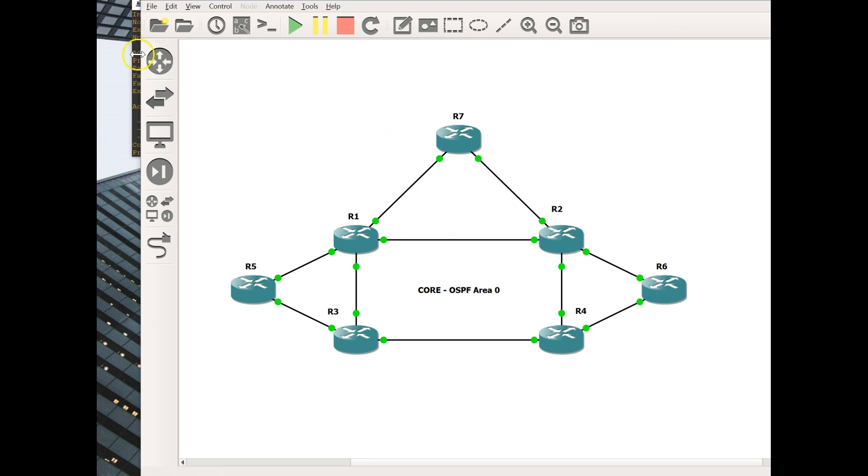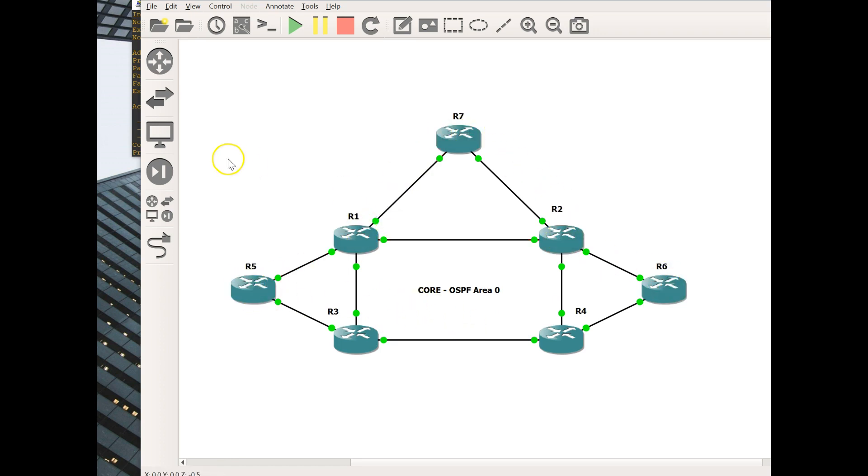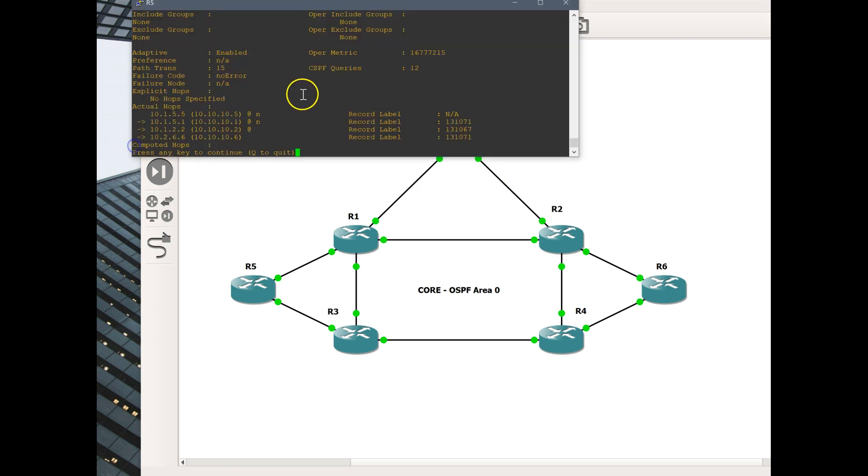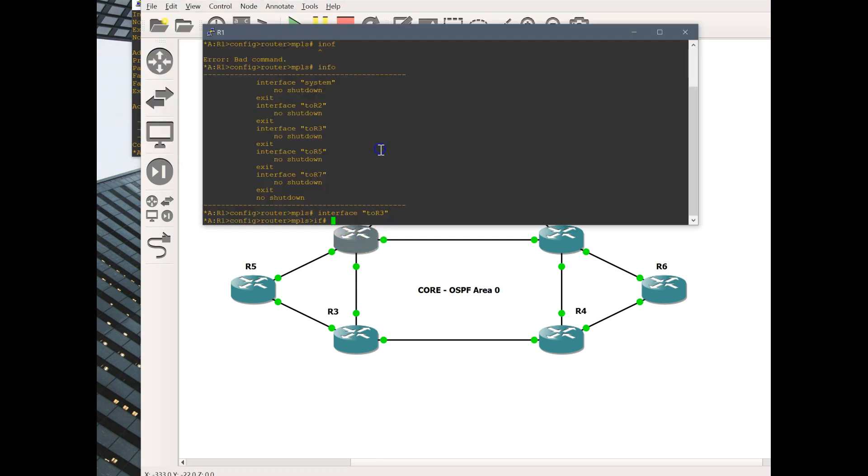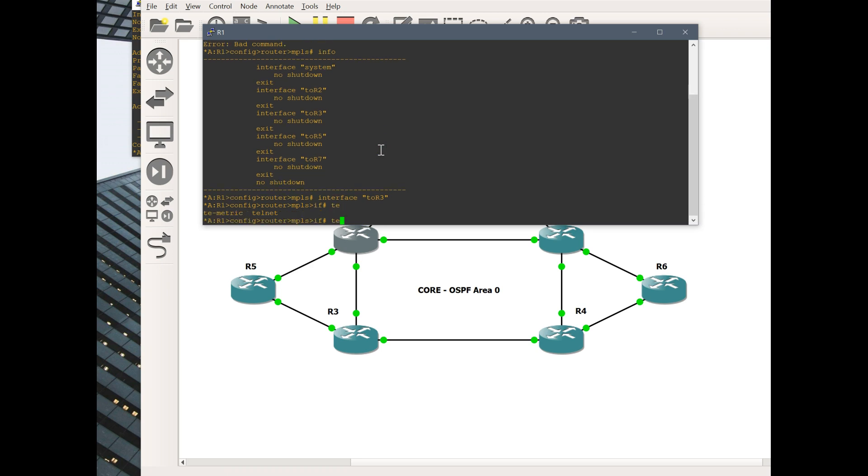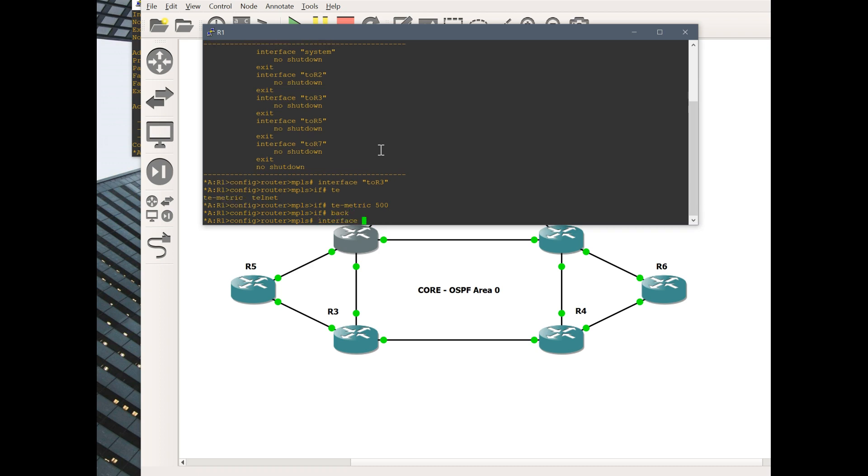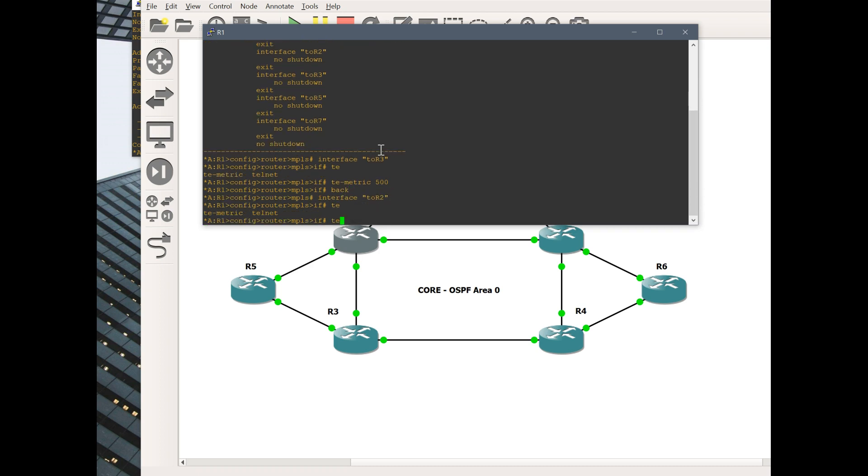We are going to engineer this LSP to send traffic to 5, 1, 7, 2, 6. Ideally, IGP would never choose that path unless something was broken in the middle. Let's continue over to router 1. Our interface to router 3, we'll say TE metric 500. Interface to router 2, TE metric 500.